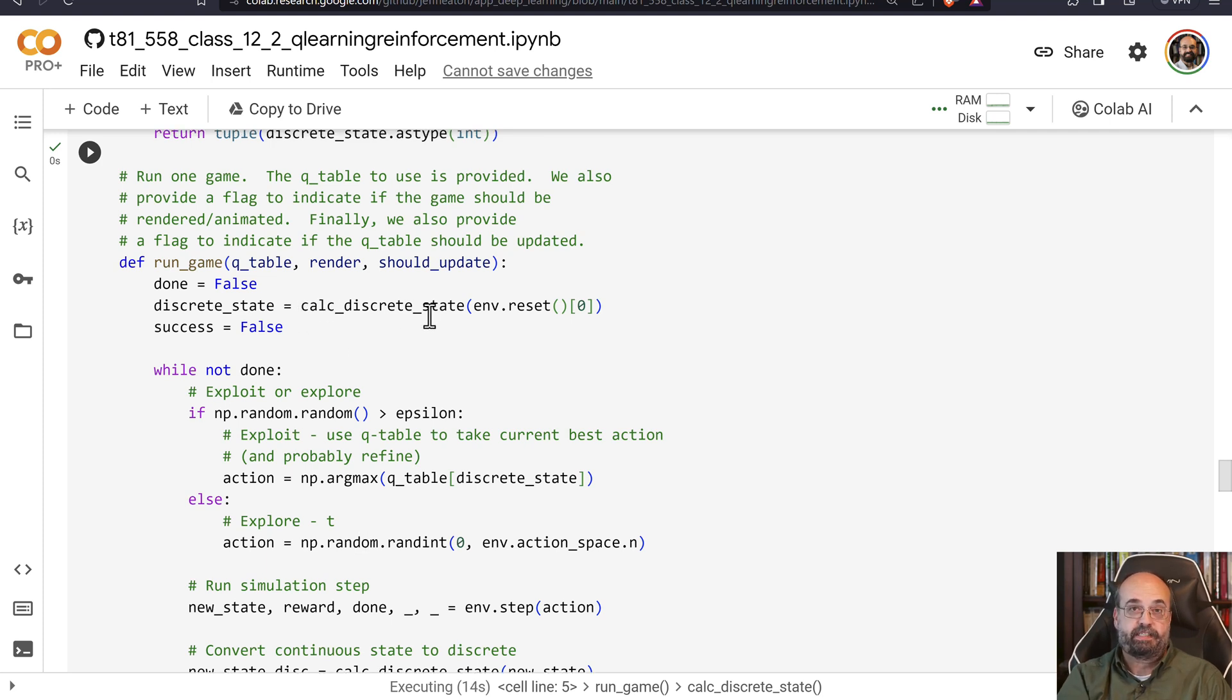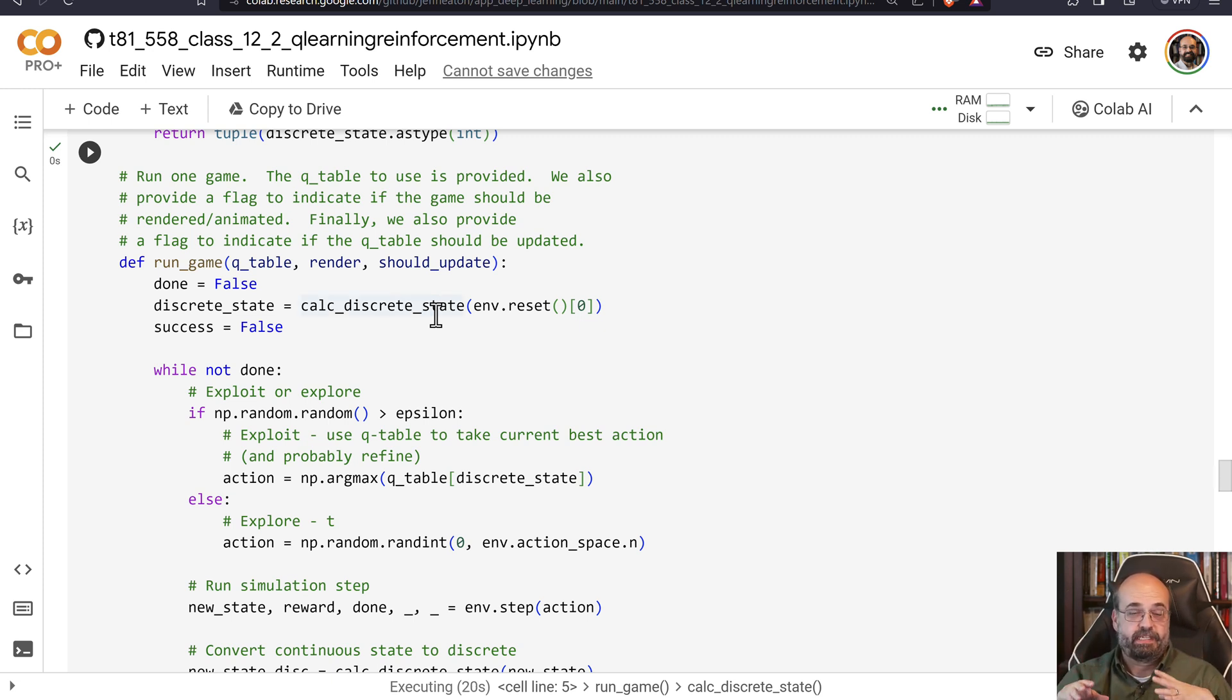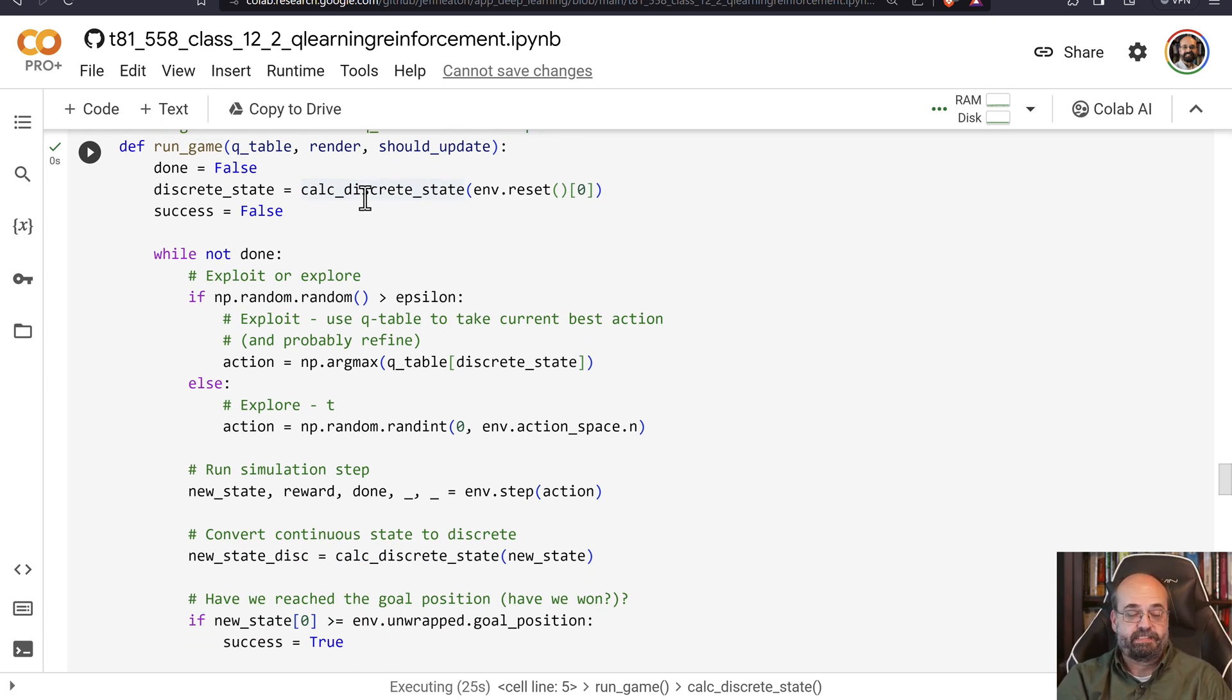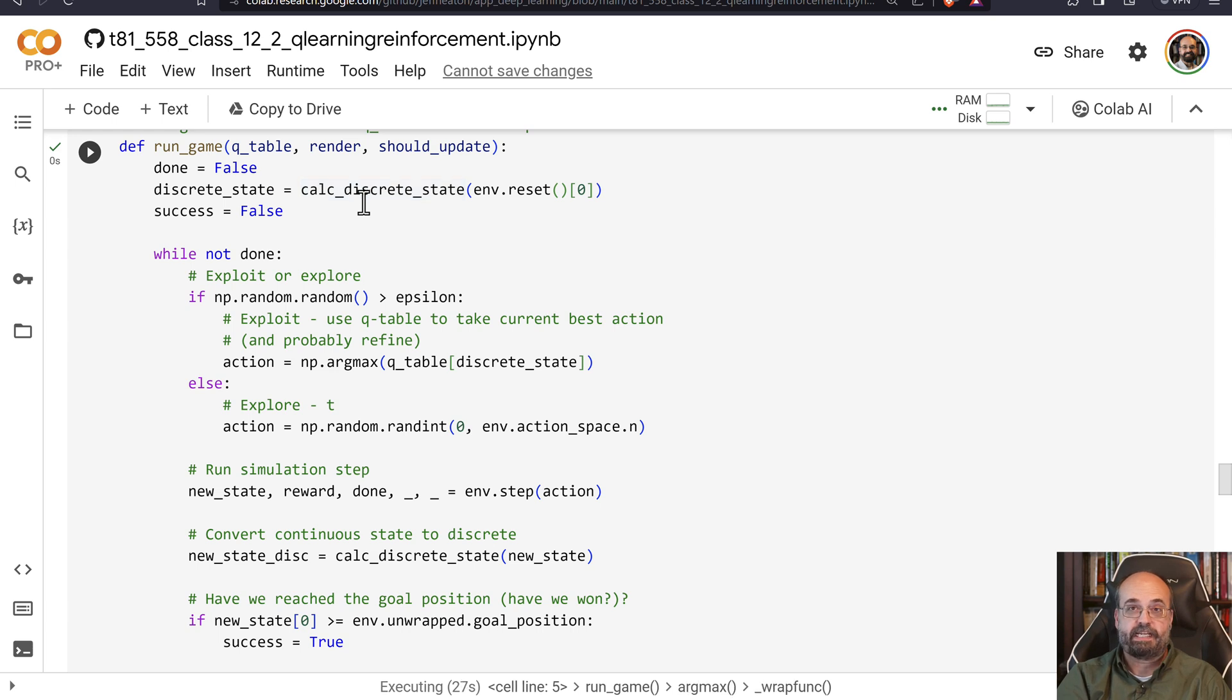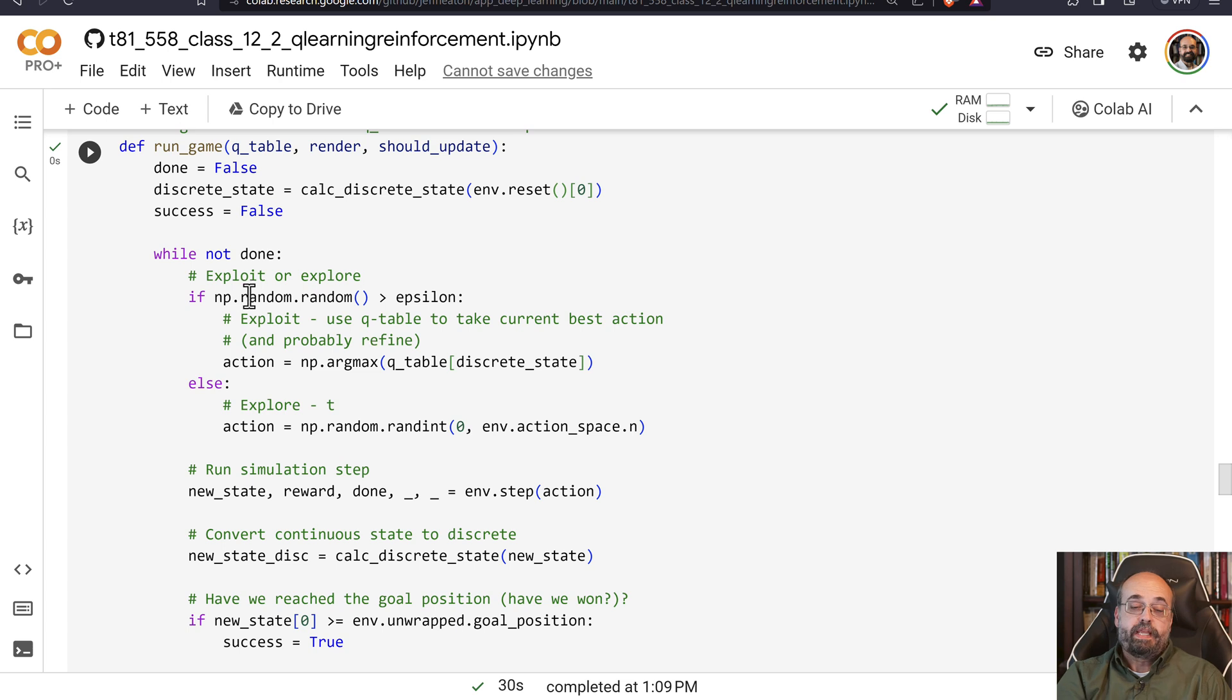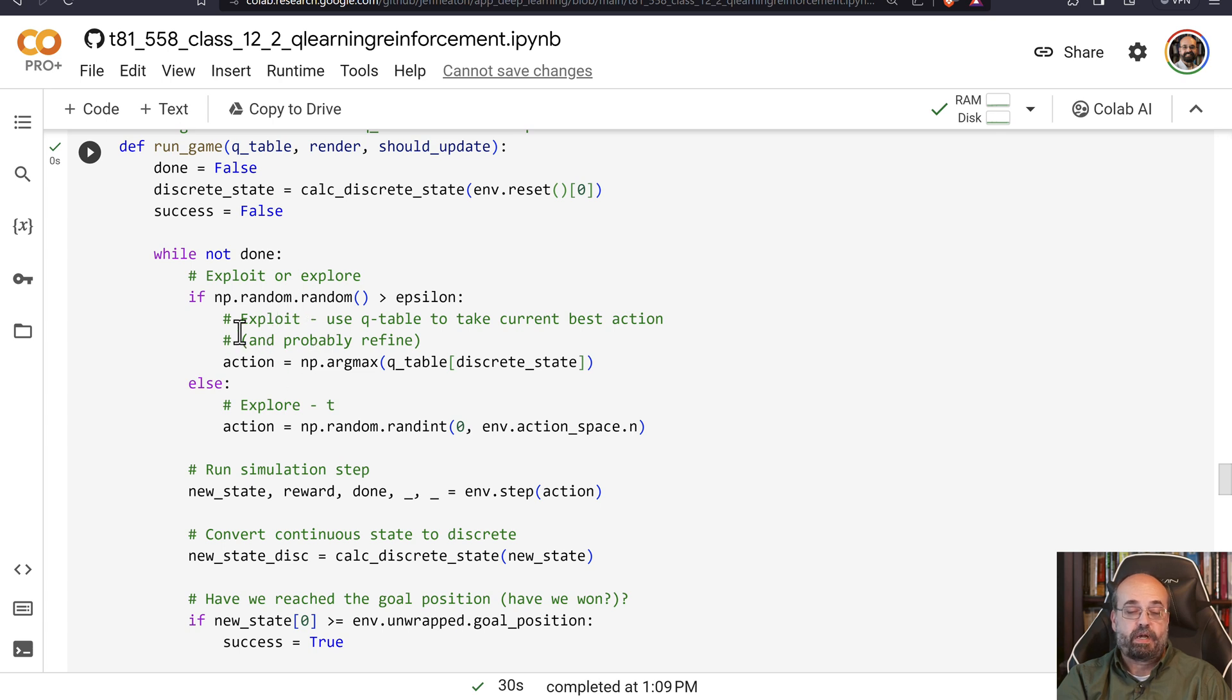You can see that I calculate the discrete state that figures out which of the 10 bands each of the two state values gets put into. And then as we go through like a lot of different of these game type algorithms, we're deciding if we want to exploit or explore. We get a random number and epsilon is basically telling us how likely we are to simply just pick a random value.